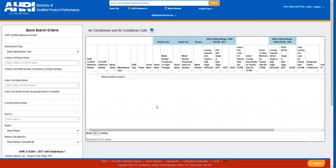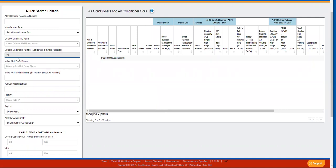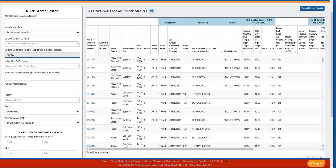You can search on any number of search criteria. However, it is best to start your search with minimal information. If you enter too much information, you may get no results. Start out with just the first few characters of the model number and click Search. Then when you get your results, you can narrow your search by adding more criteria until you get the fewest number of results.